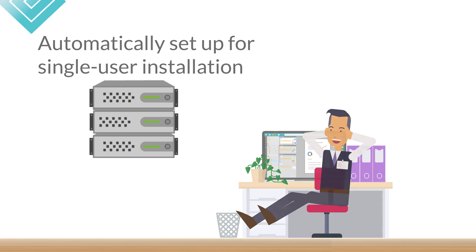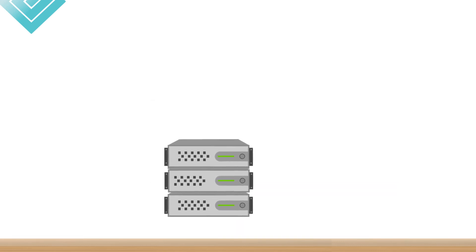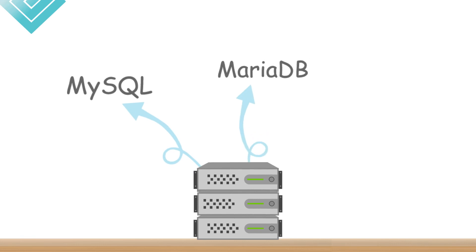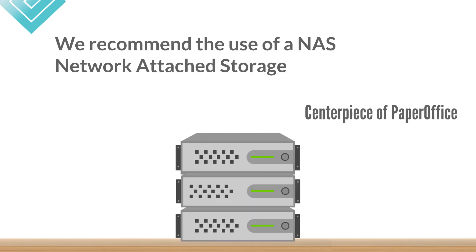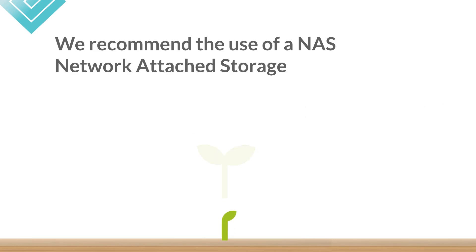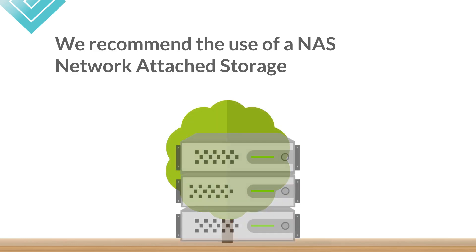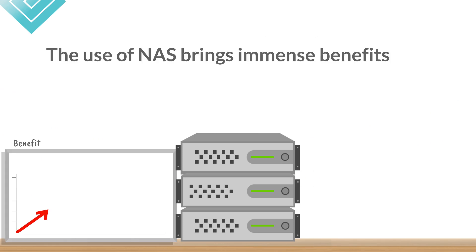Of course, you can also use your own database server. Although PaperOffice supports all modern MySQL and MariaDB databases by default, we recommend the use of a NAS network-attached storage to achieve full performance. The NAS is the centerpiece of PaperOffice, which is built upon as a foundation. It is virtually the seed for your future document library. It will centralize everything from document to information into a single central database stored on the NAS. The use of a NAS brings immense benefits.